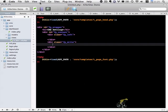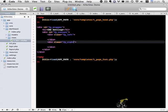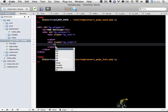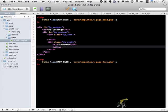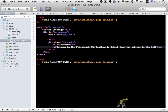And, oopsie, wrong right there. Okay. So within the right column, I'm going to have an h2, and I'm going to call it dashboard. And below it, I'm going to have a paragraph tag, and it's simply going to say, welcome to Flightpath CMS dashboard, please select from the options to the left.